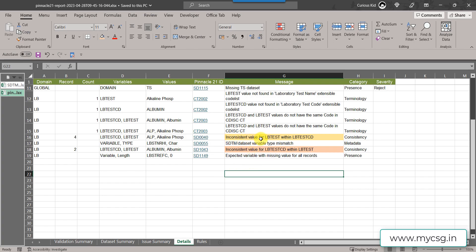The first one is inconsistent value for LB test within LB test CD and the second one is inconsistent value for LB test CD within LB test.